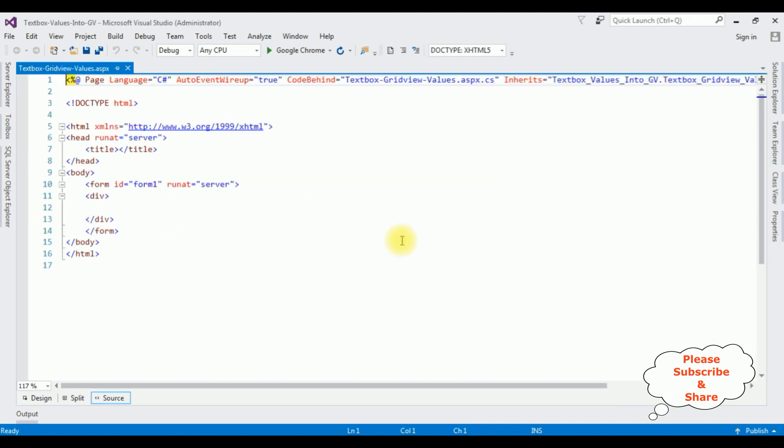And here we got the source page of the newly created web page, textbox GridView values. Now between this form tag,